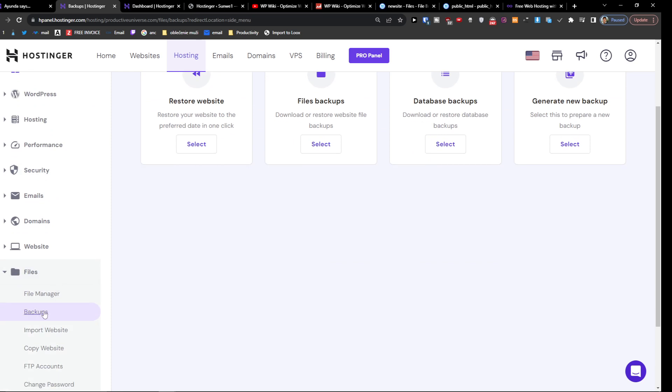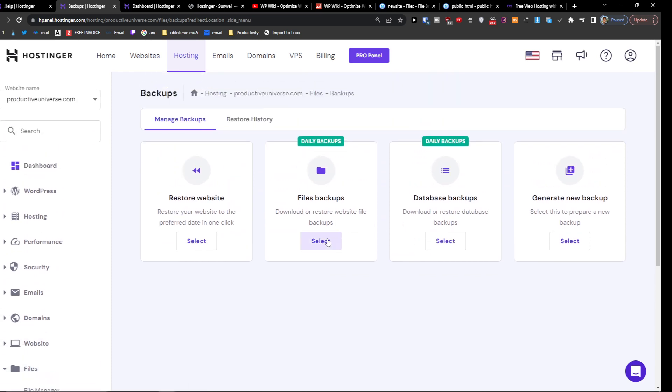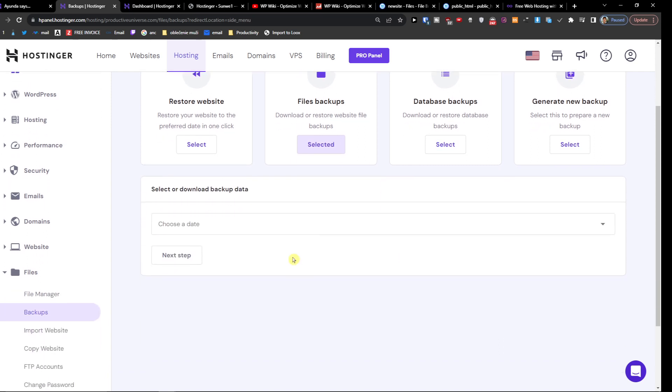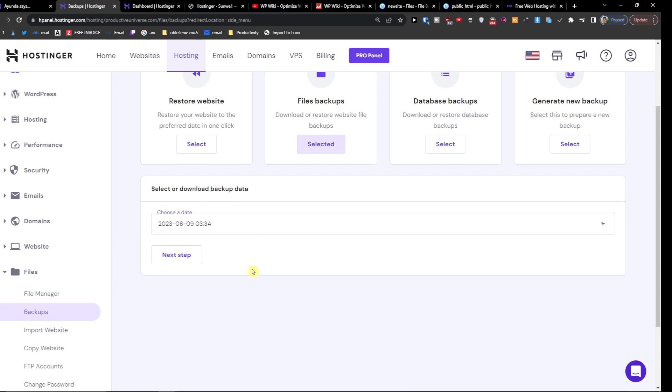So file backups, and then you're going to have the file backups. I'm going to click select and then you're going to choose a date, like this one here. Next step.